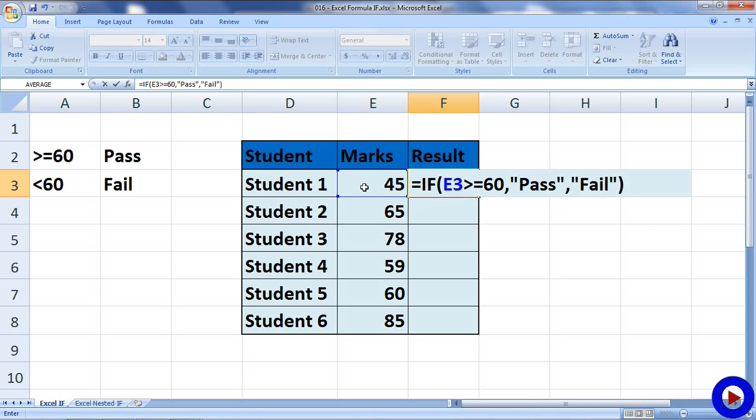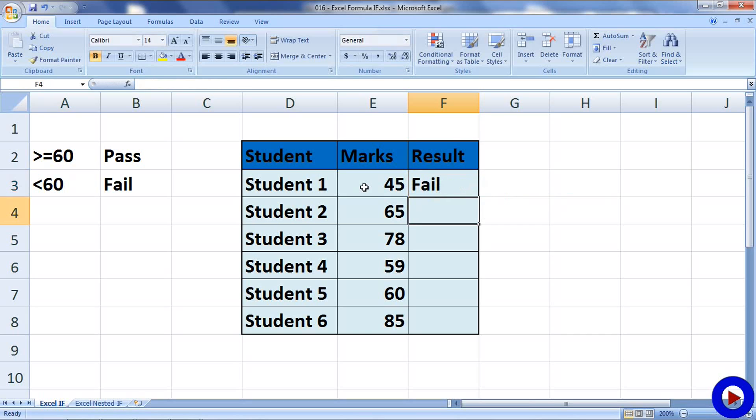I am writing PASS and FAIL within double quotation because these are some kind of text to be returned. If your formula needs to return some number, you can just write them over there without any quotation. Now, hit ENTER and we will get the result like 45 mark is FAIL.